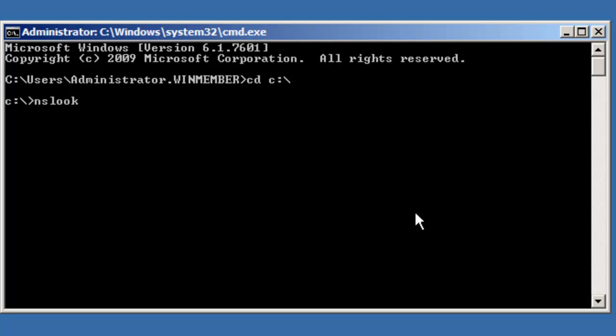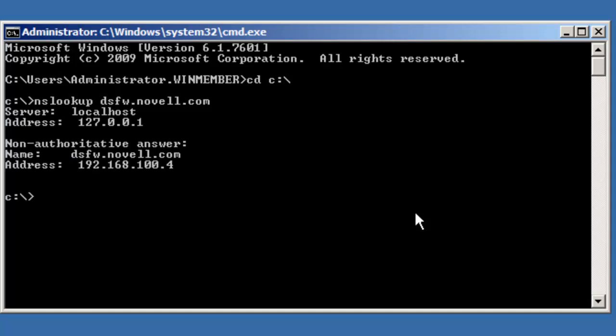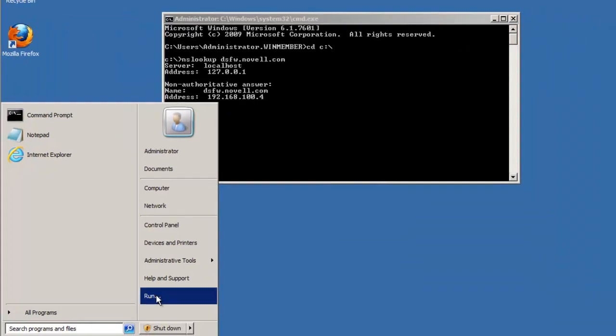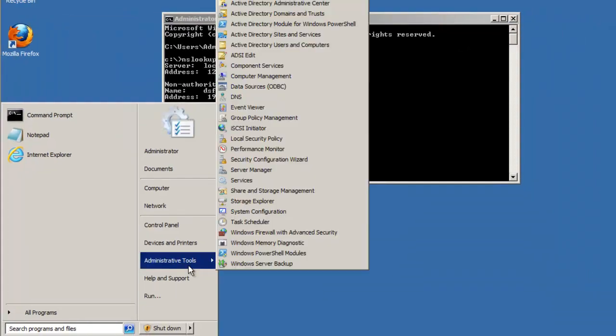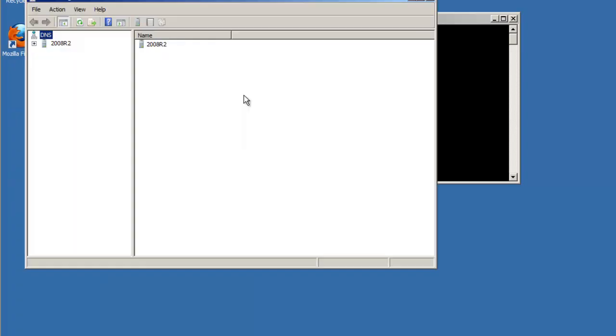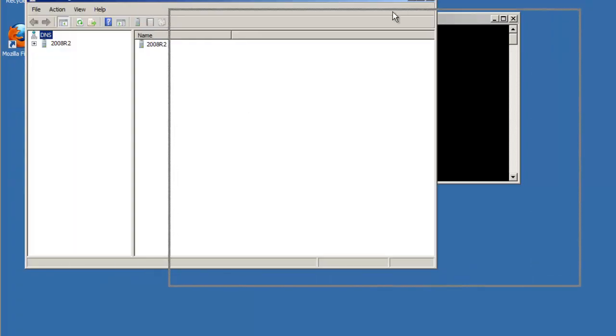Well, let's do nslookup, and it's dsfw.novell.com. As you can see, it can already resolve because of that. Let's pull up the DNS utility. It's in Administrative Tools, DNS, just to show you where this is at.